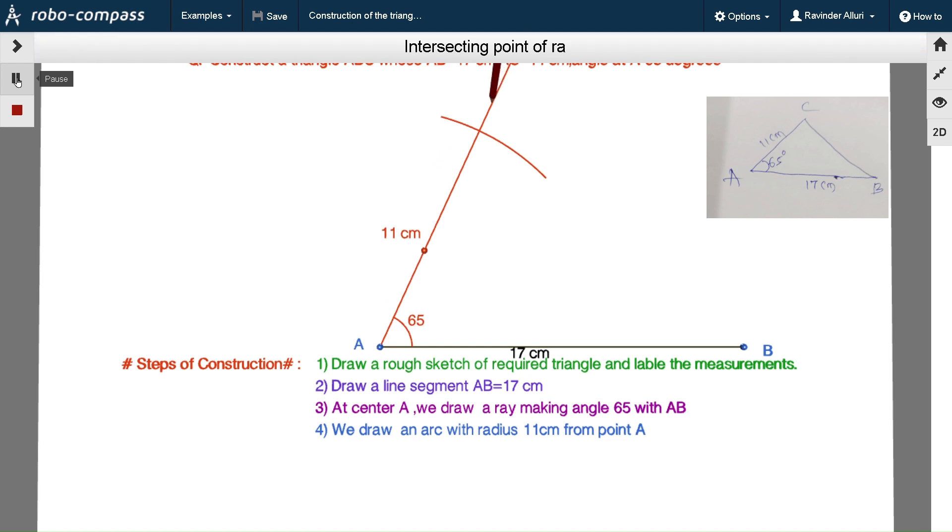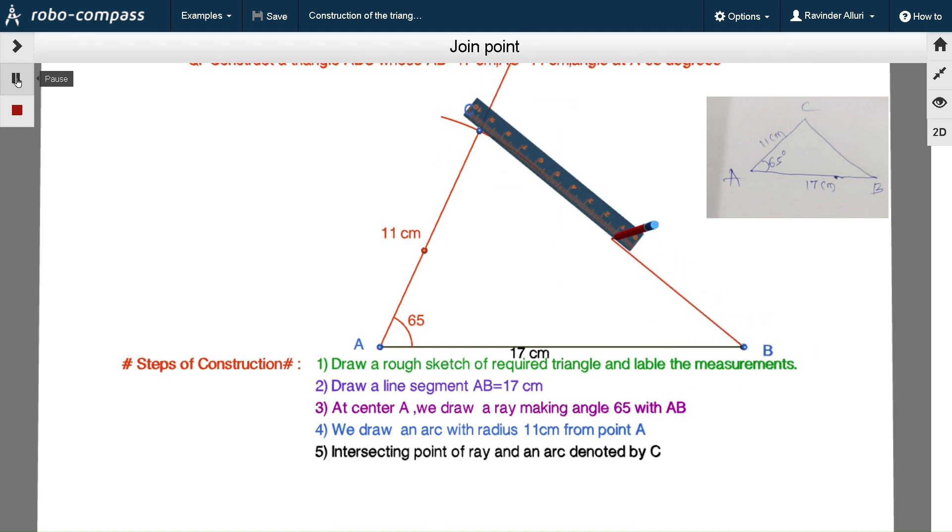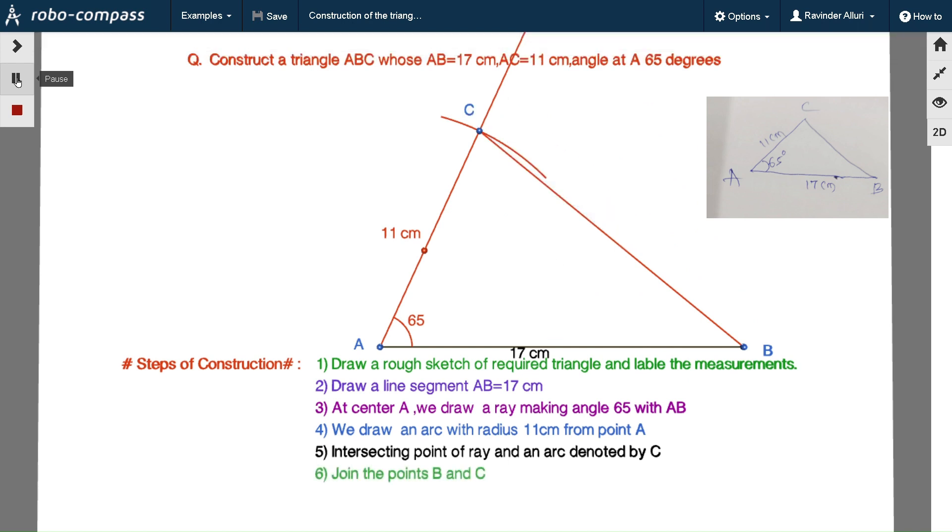The intersecting point of arc and ray is denoted by C. Now join the points B and C.